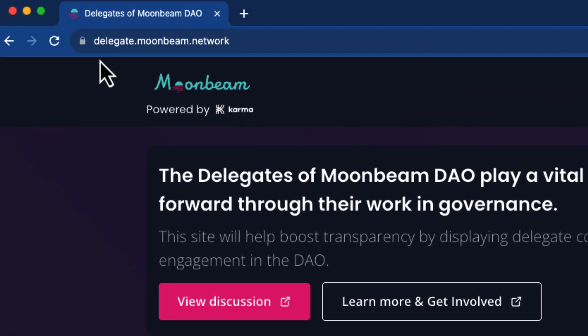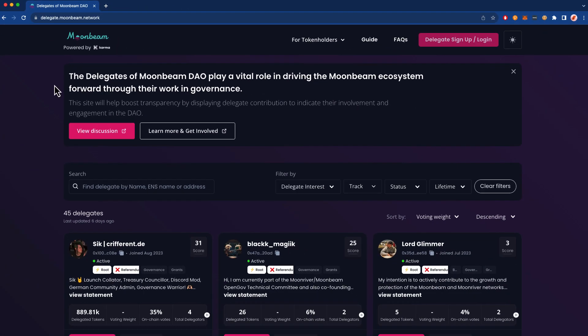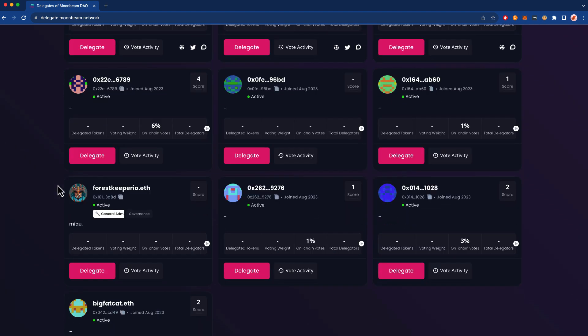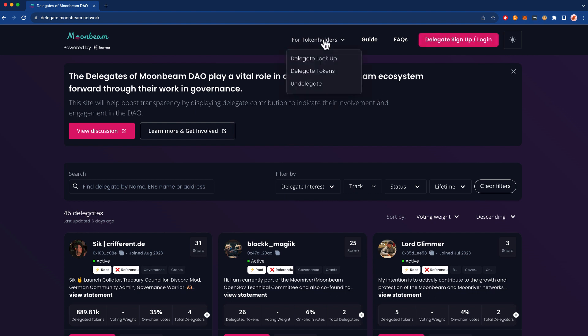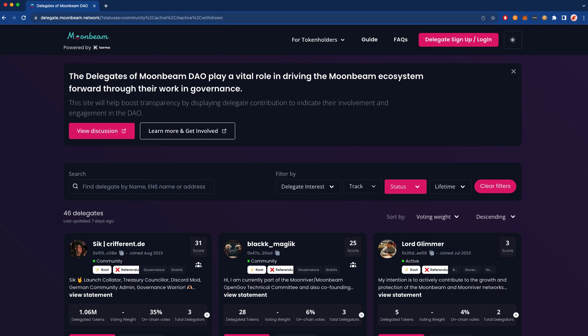So you can head to delegate.moonbeam.network and you'll see the home page here with lots of different delegates. Now anybody can actually become a delegate. They do not need to specifically sign up to be one. You can delegate your votes to anybody on the network, and you can do that by heading to the For Token Holders menu and then pressing Delegate Tokens. You can delegate your tokens to any address.